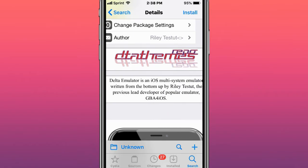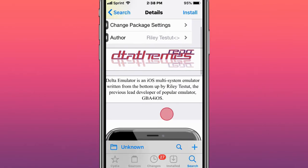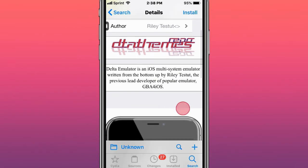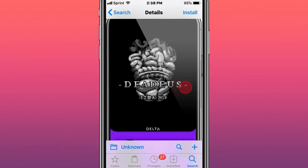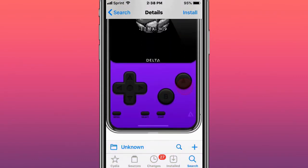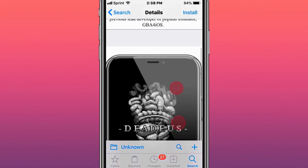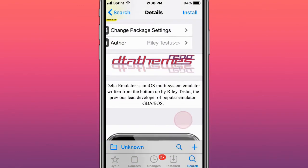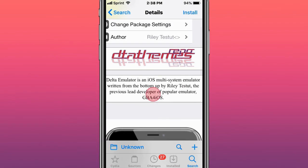Riley was also the lead developer for GBA4iOS, so Delta is just like GBA4iOS. I think Delta is finally updated to support Nintendo games as well, but Delta and GBA4iOS are really the same thing, it's just that Delta finally got support for Nintendo games.